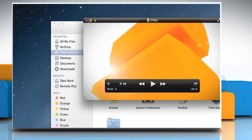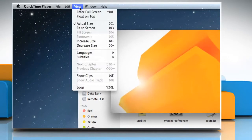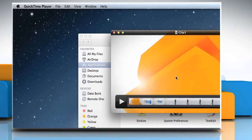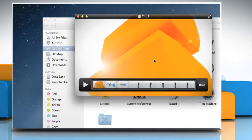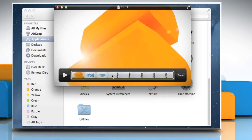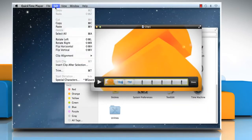Now on the QuickTime Player menu, choose View and then click on Show Clips. Click to select the clip you want to use from the movie. When a clip is selected, it will be outlined in yellow. Go to the Edit menu and then click on Copy.